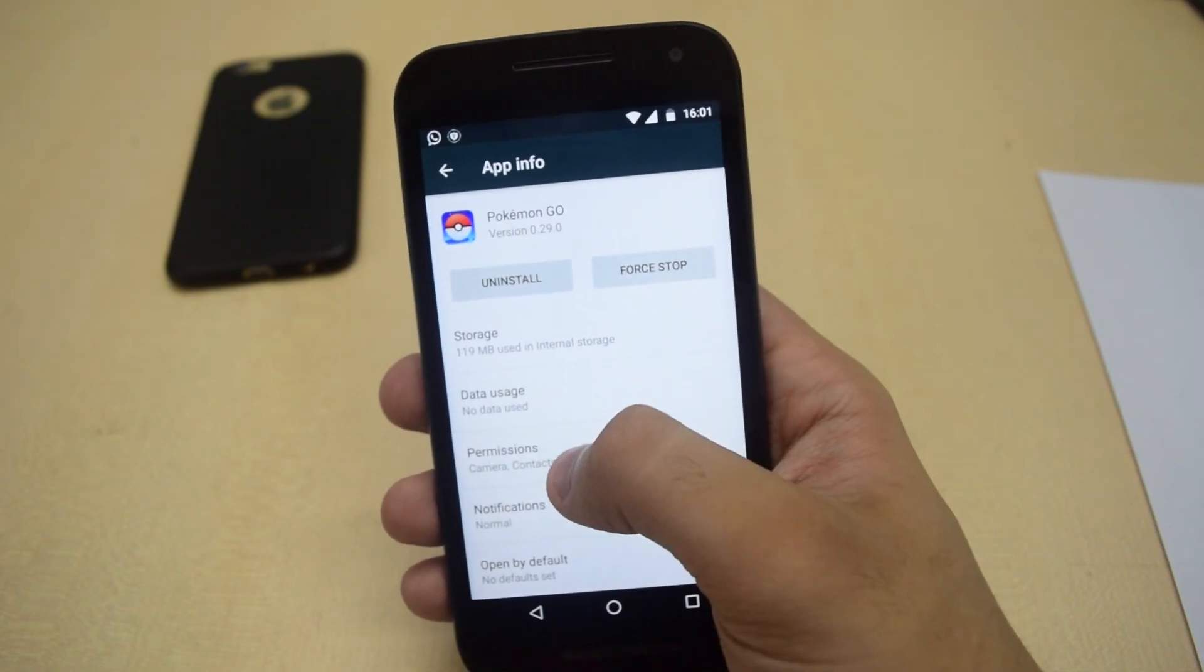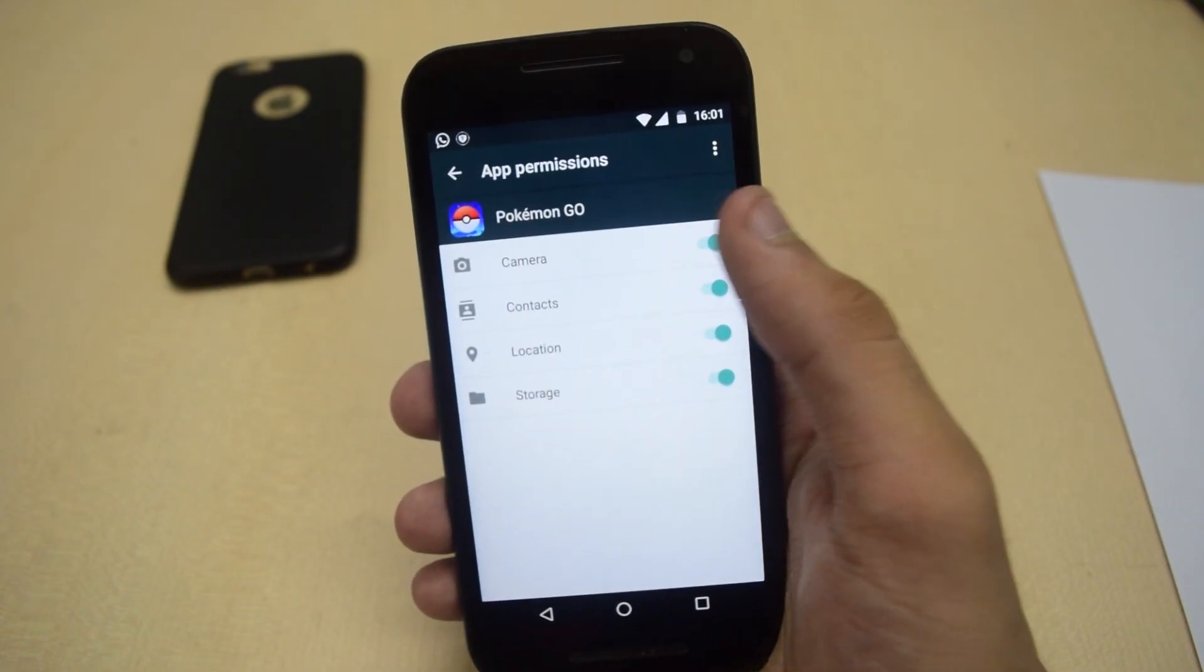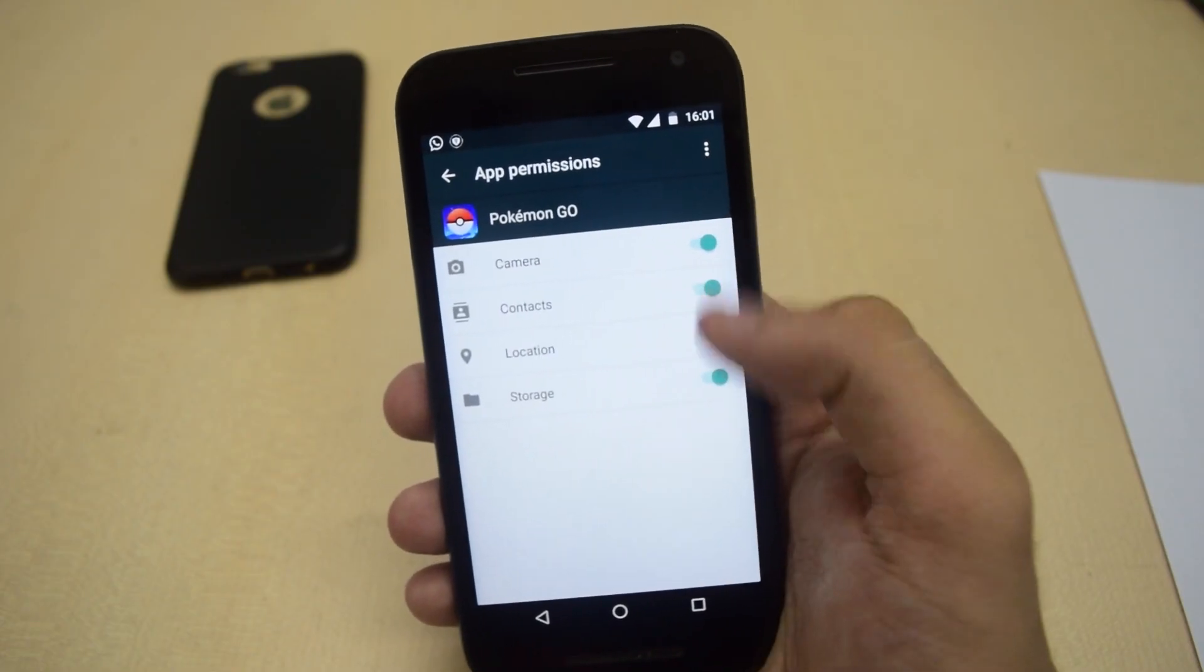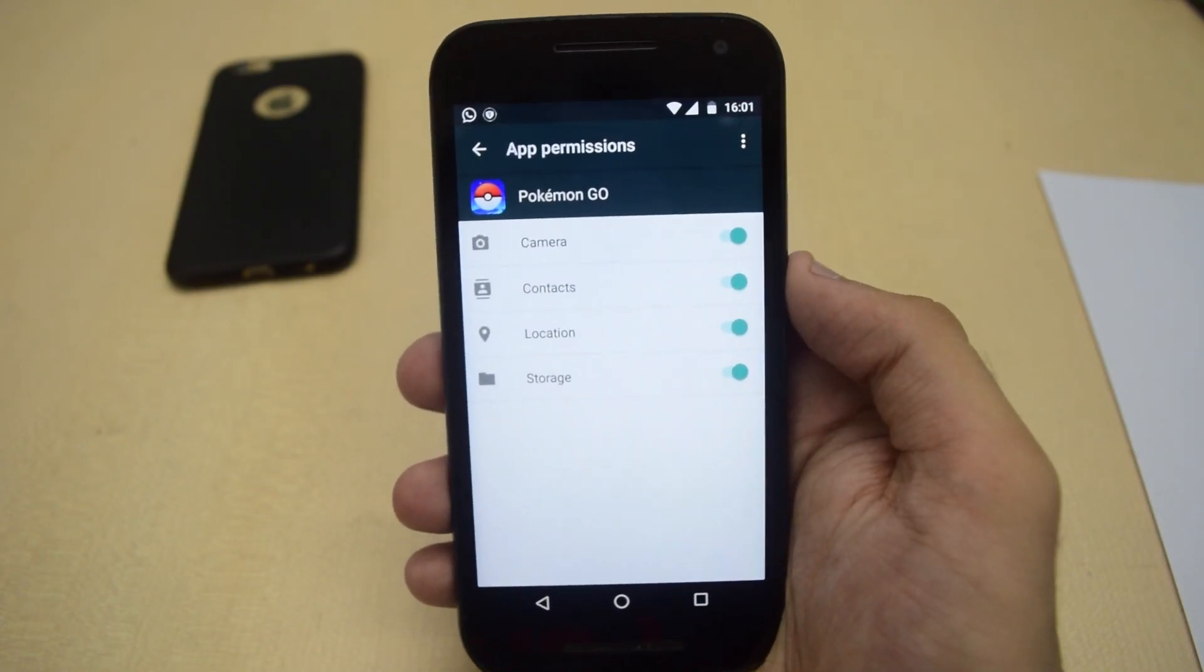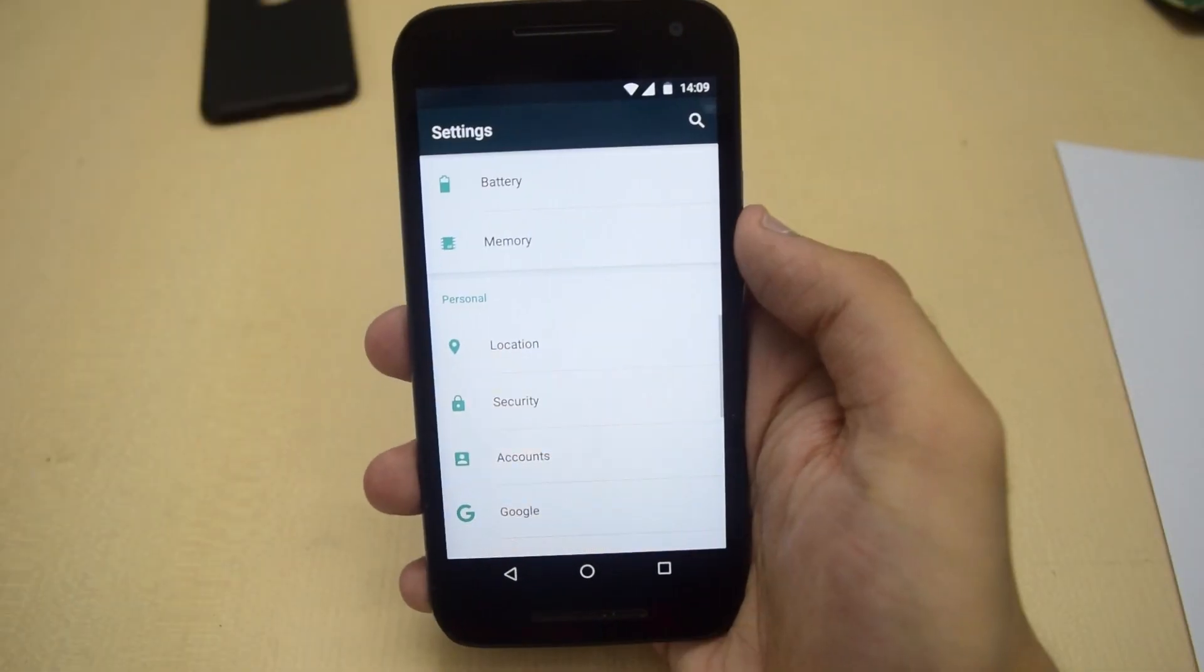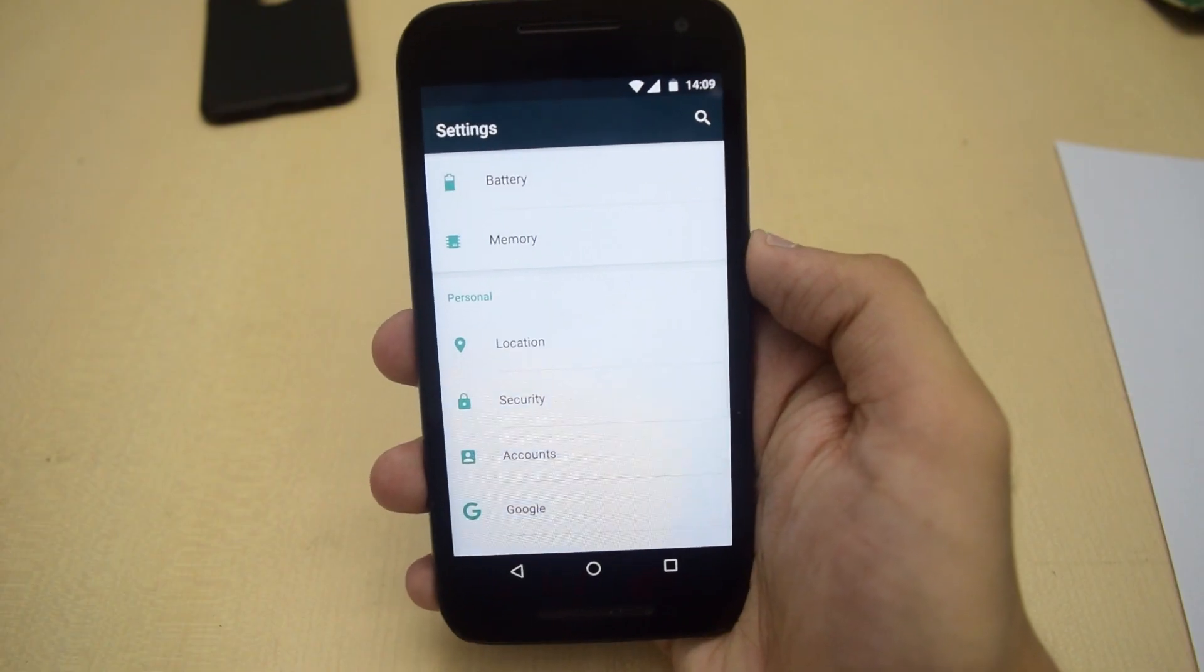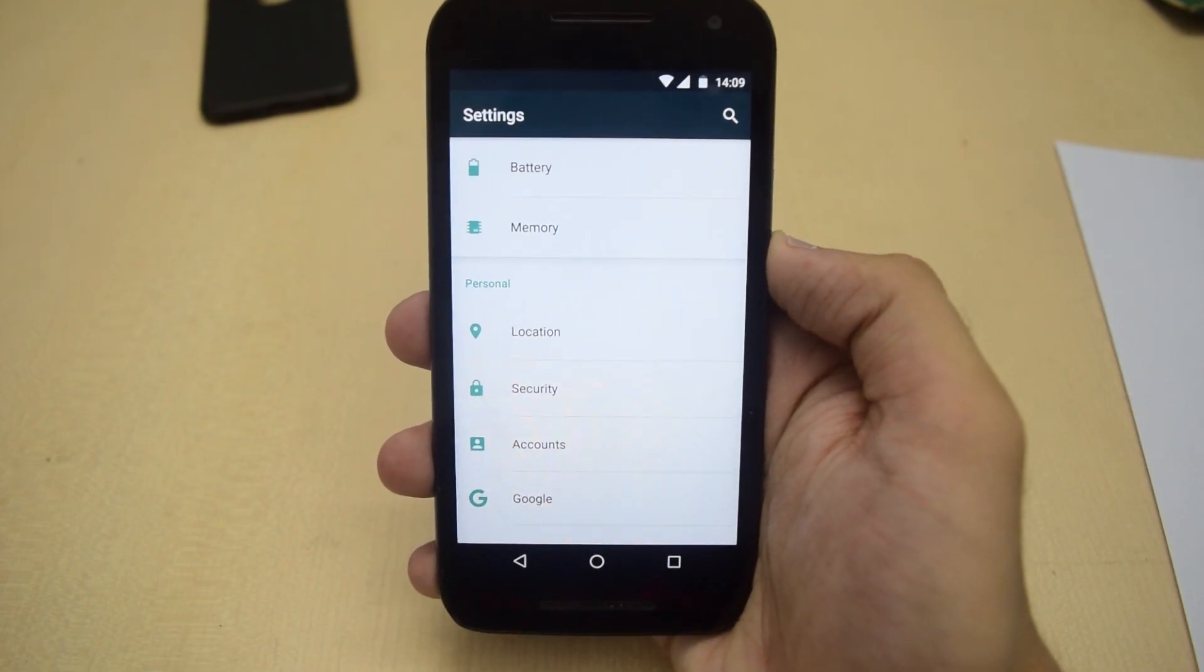From here, tap on Permissions and make sure that these are all enabled. If this still doesn't fix the issue, then go back and go to About Phone.